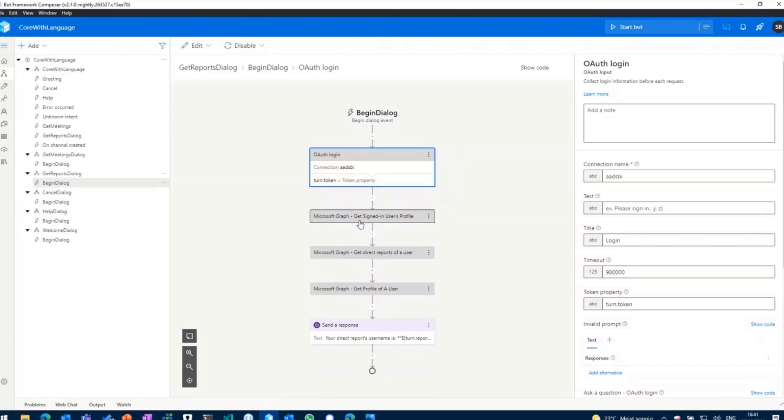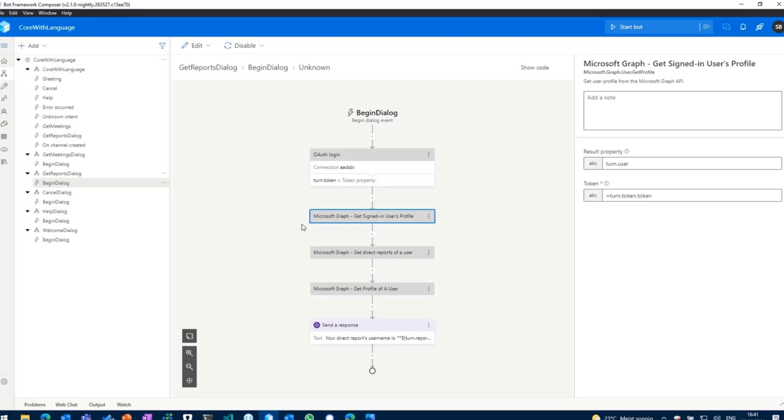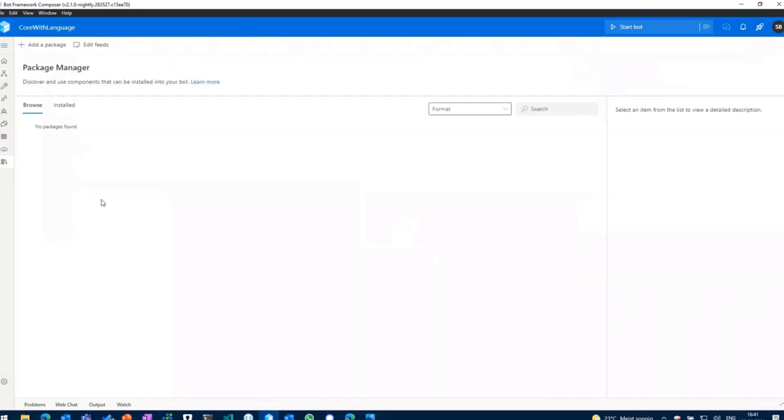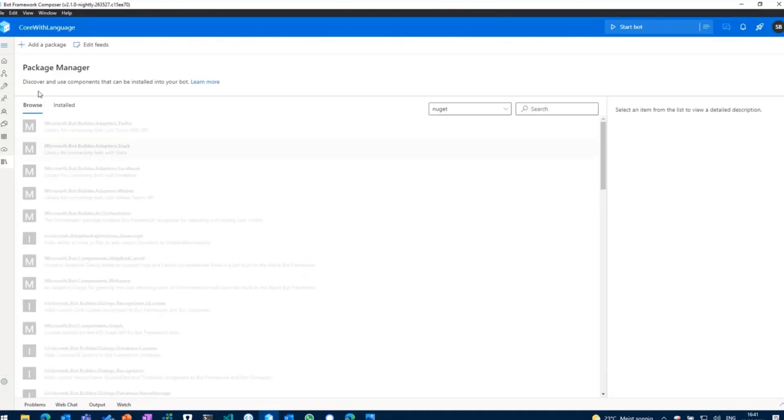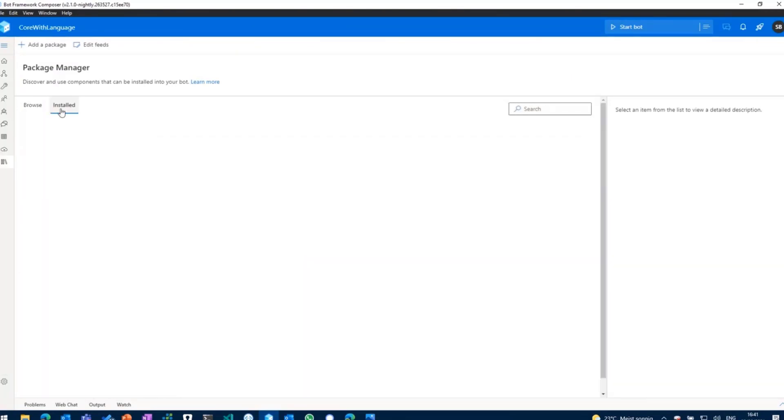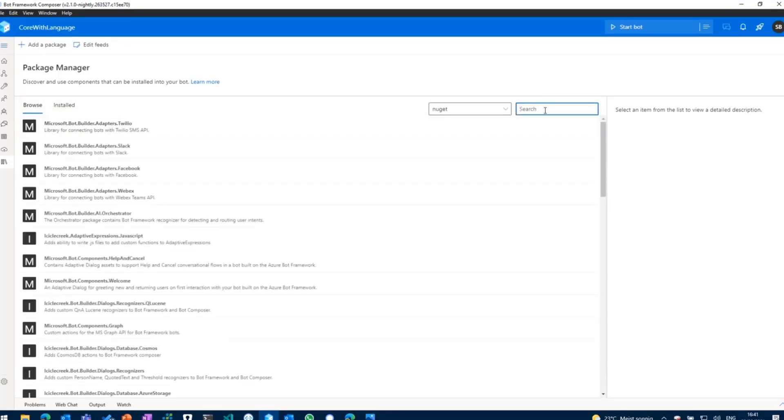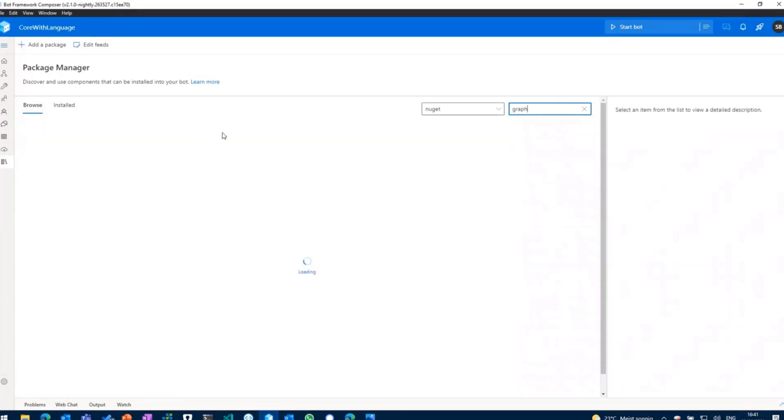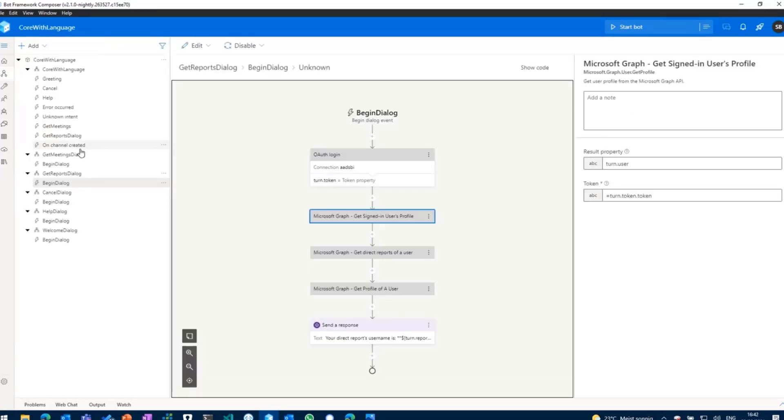And as you can see in here, I have added actions for the Microsoft Graph. So those can be installed right into your Composer-based bot using the package management tool. And in there I have just installed two basic packages. If you search for example for graph, you can basically just install the Microsoft Graph package and there's another one for Teams which then give you more options in terms of actions you can use, like get the user, get the signed-in user's profile.